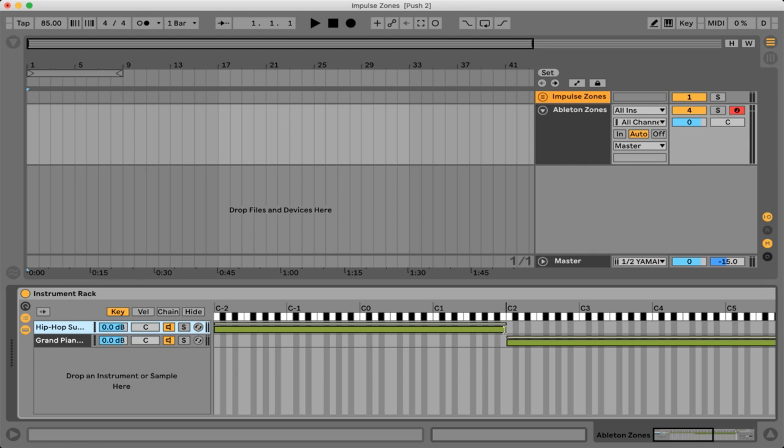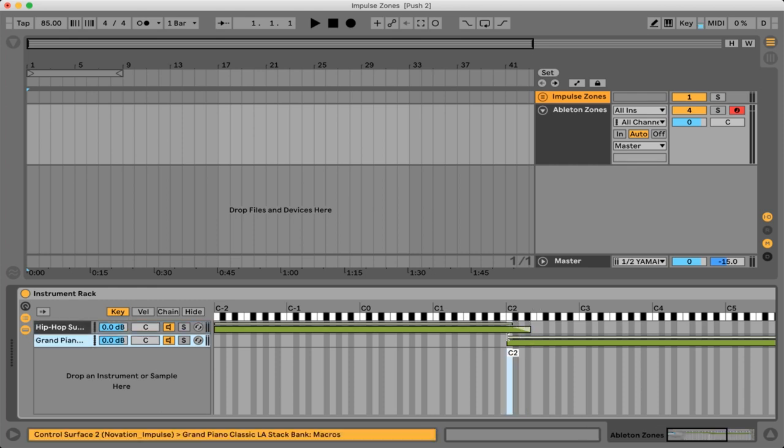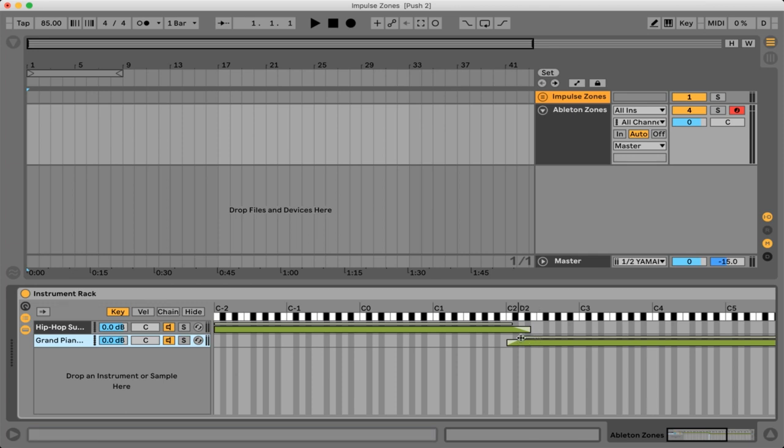Now one more thing that you can do with zones that is pretty cool in Ableton is that we can actually overlap them and put a little fade in. If you see this little bar that's on top of the larger zone bar we can actually drag that and it will create a fade.